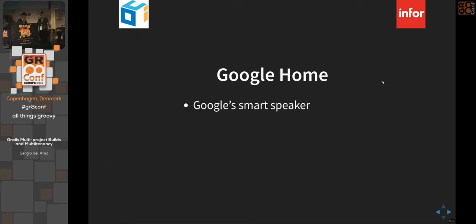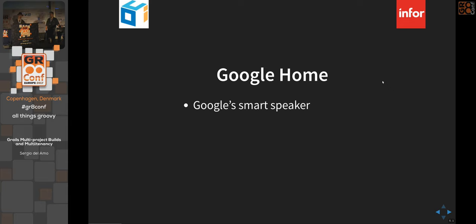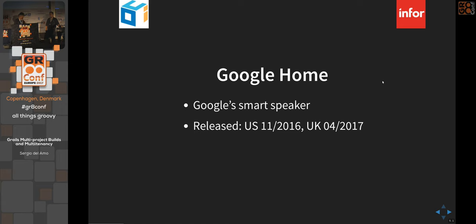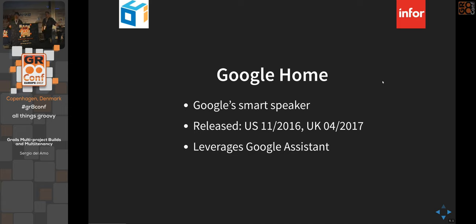Google Home is just a smart speaker — the hardware component. What people tend to think of when they see it, similar to the Amazon Echo, is the AI behind it. Released in 2016 in the US, it leverages the Google Assistant, which is the real meat and potatoes of the technology, evolved from Google Now.